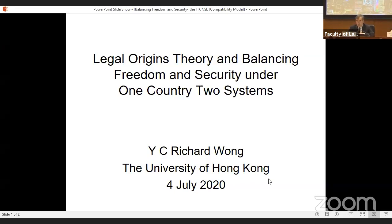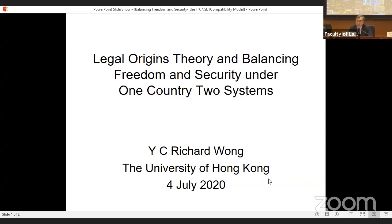What I am going to talk about today is an economic theory called the legal origins theory, which has been developed only in the past 20 years. There has been a great deal of empirical research to basically try to explain a lot of phenomena — economic, social, political, even value systems — based on the origins of the two legal systems that exist in the world today: the civil law tradition and the common law tradition, which basically covers all of the countries in the world with rare exceptions.